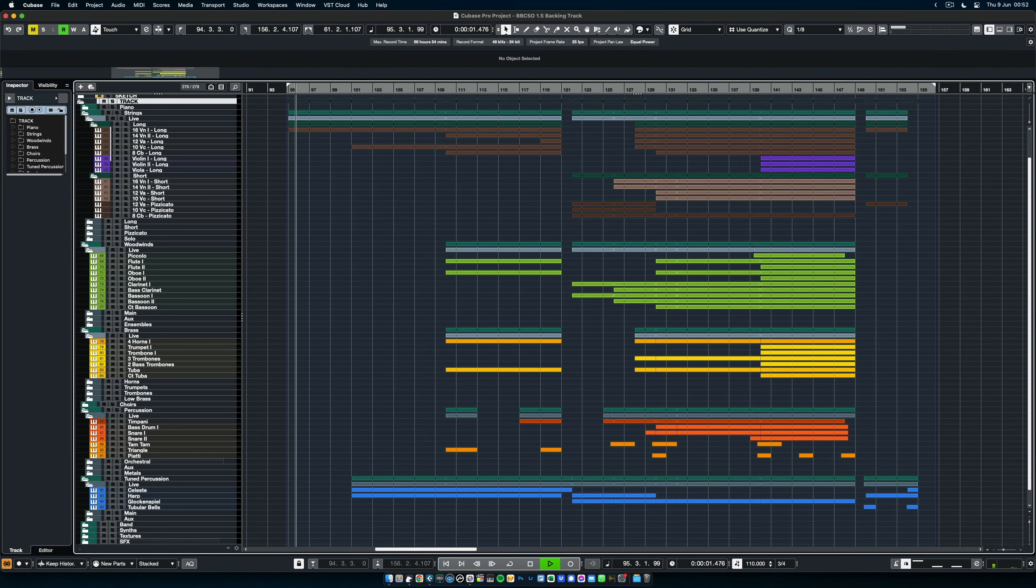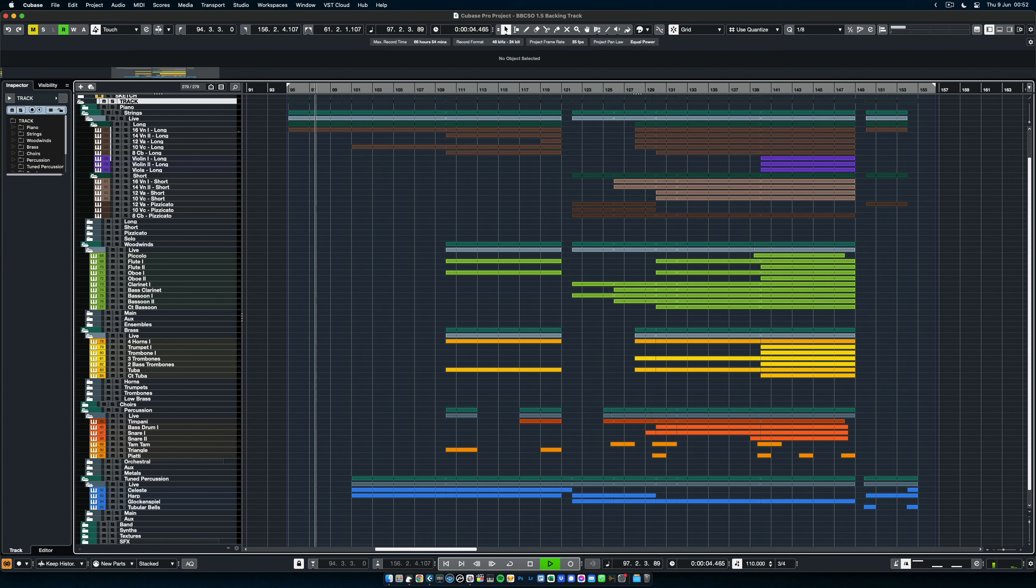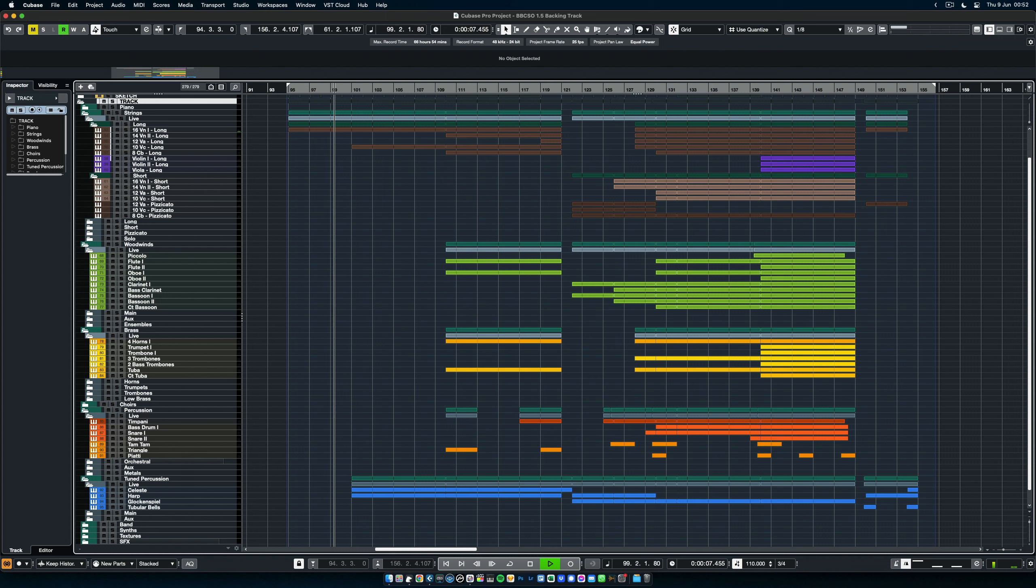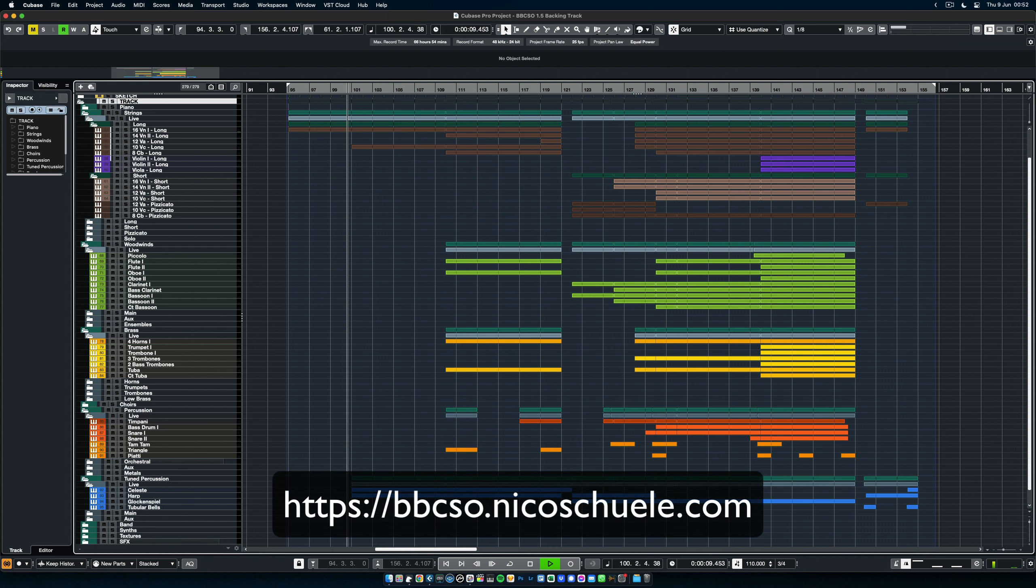Hi, I'm Nico. I am really excited to walk you through my new BBCSO for Cubase template which you can download right now at the link below.